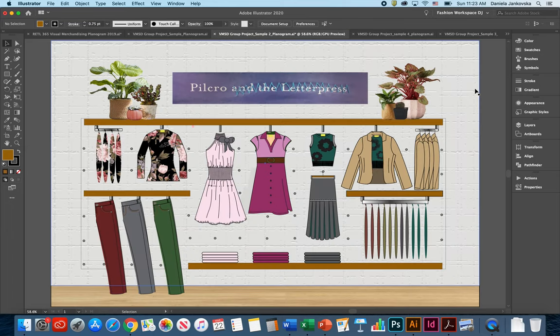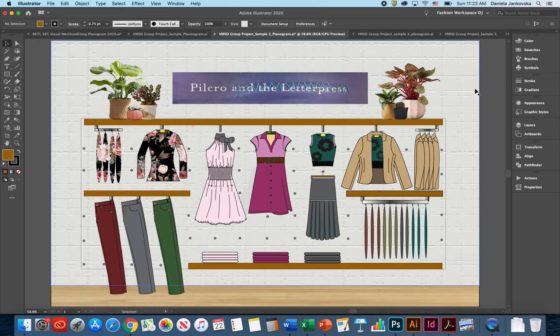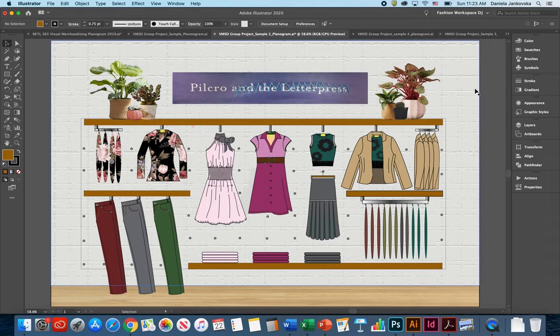Throughout the examples that I'm showing you can notice the difference between one planogram to another, and that is because every single planogram has a different story to tell based on the merchandise that they carry and the type of store that they represent.